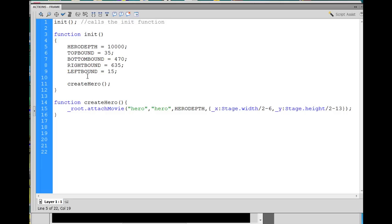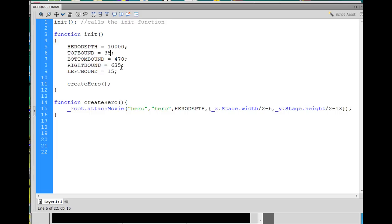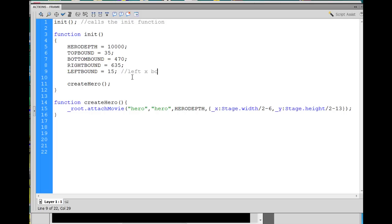Then I wrote in these numbers for these next variables that are going to control the boundaries for where our hero can go. So the top boundary will be pixel 35, essentially, or number 35. The bottom bound is 470. Right boundary is 635. And left bound, which stands for left boundary, will be 15.